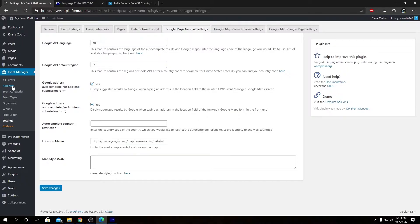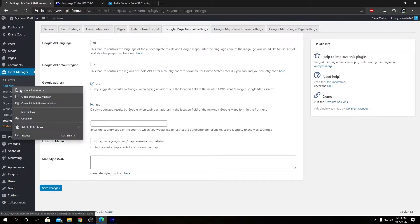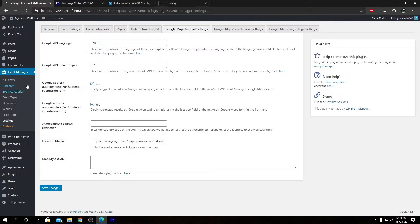So next we have Google address autocomplete for backend submission form. What that means, I'll show you in a moment. Let's open the event submission page at the backend in a new tab.